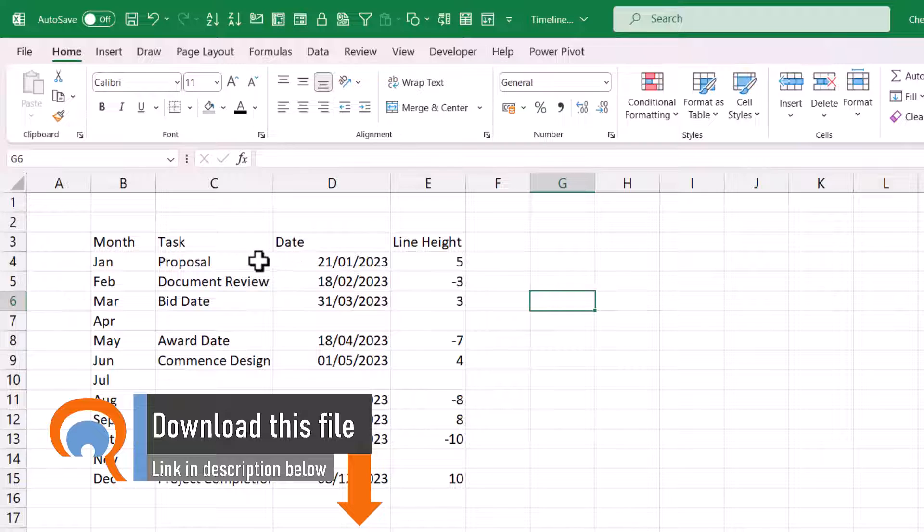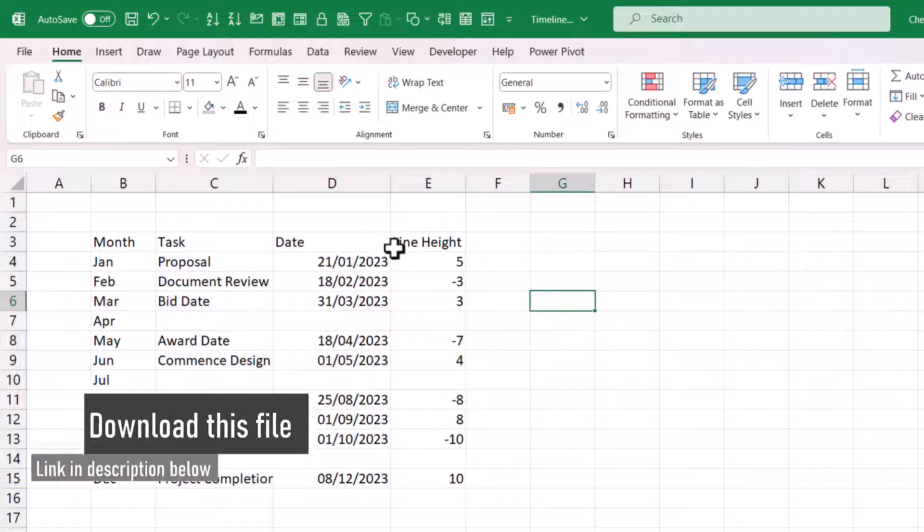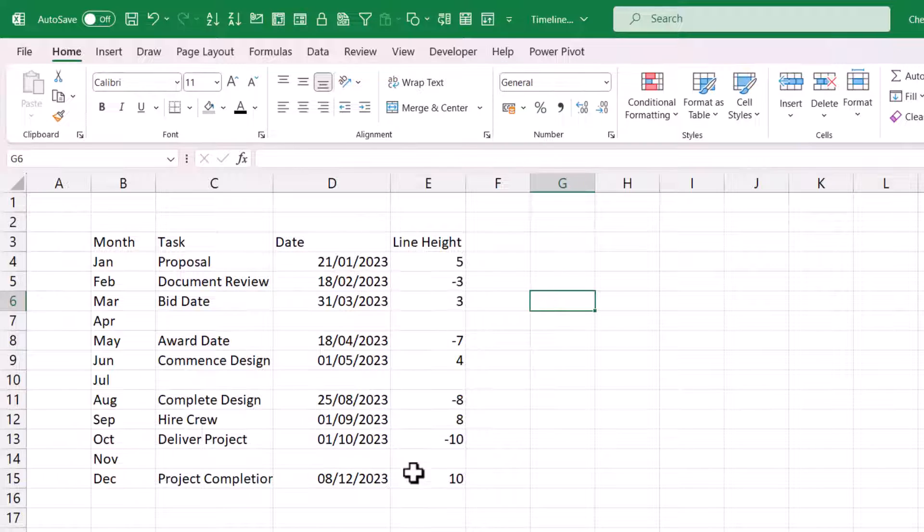We've got the date on which the task needs to start or end by. And also you've got this column for the line height. You'll see how this works as we go through this video.